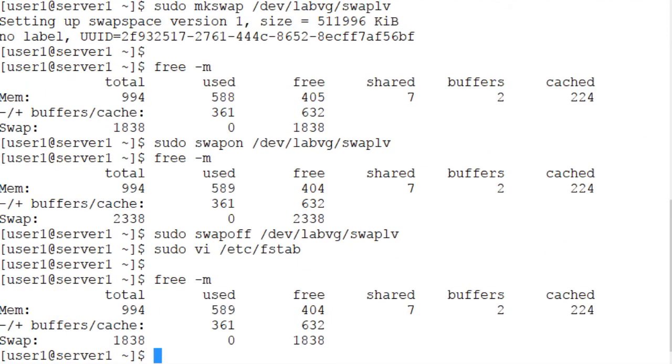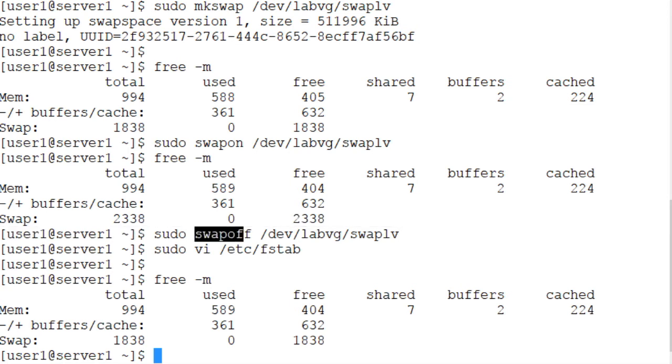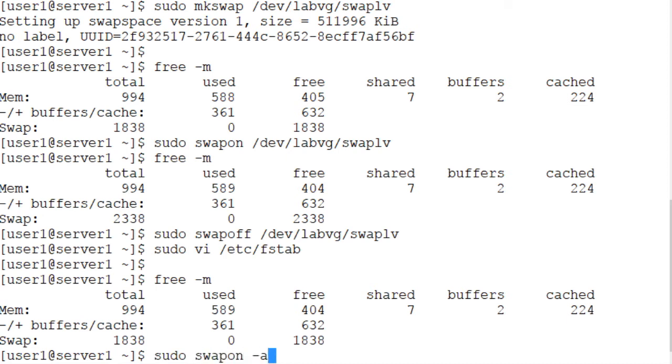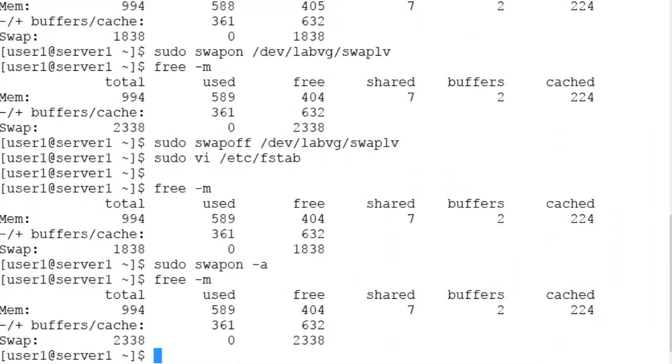It's 1838 because we deactivated it before modifying the fstab file. Now I want to run the swapon command with the -a option to activate all the configured swap spaces listed in the fstab file. There you go. Run the free command once again, and 2338 is the total swap area that is currently on the system.